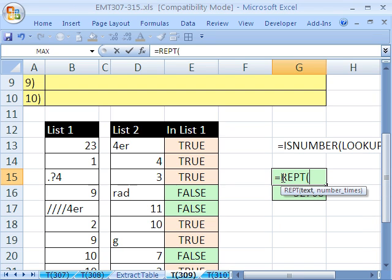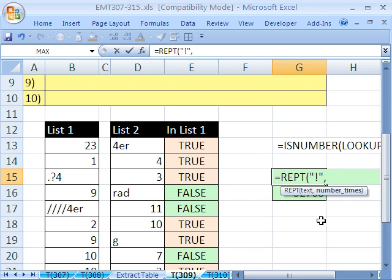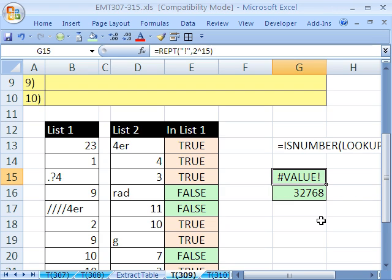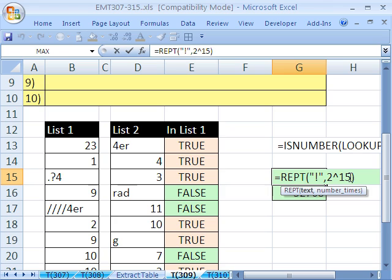Let's type 32,768 characters into the cell and see if Excel will accept it. So watch this, we're going to use the repeat function and repeat any text you want. I'm going to put a double quote exclamation point just because it's skinny. Double quote, comma, and then the number of times. Let's put in 2 caret 15, right?